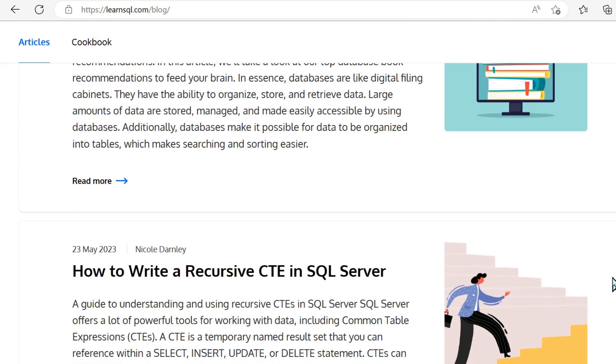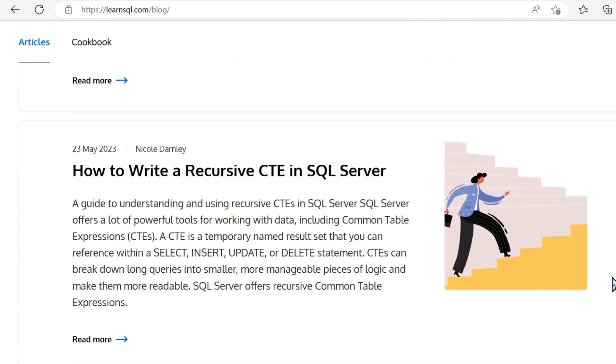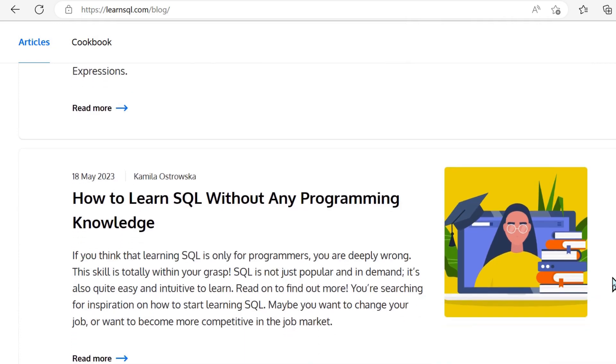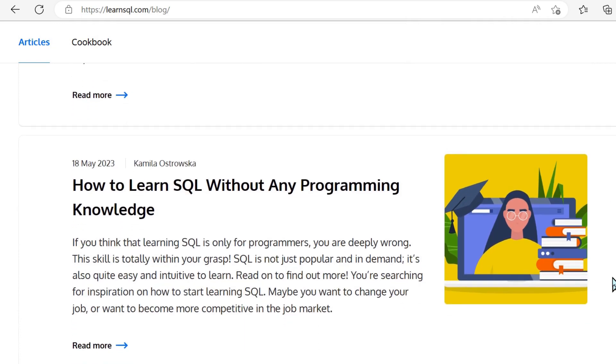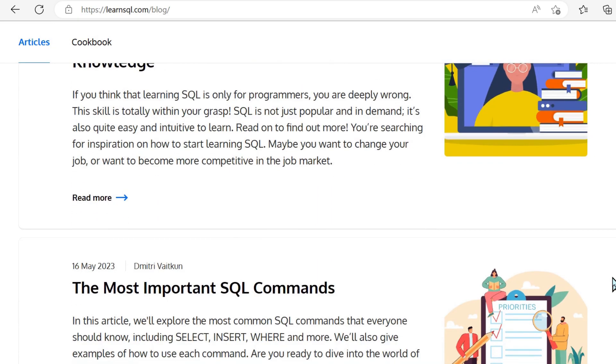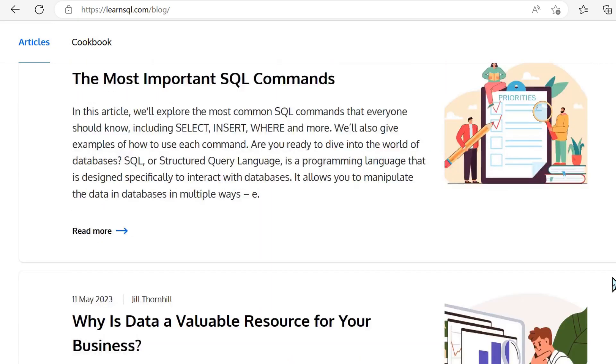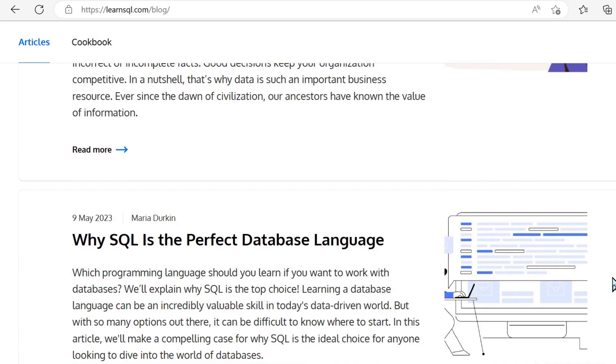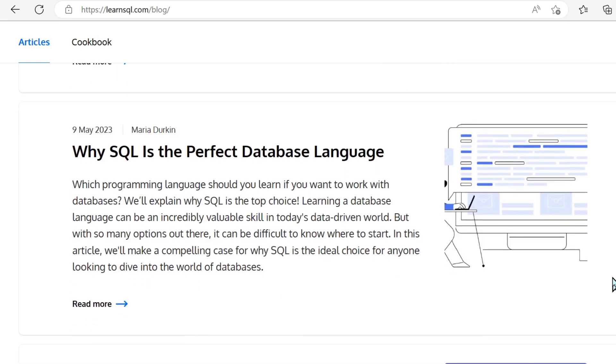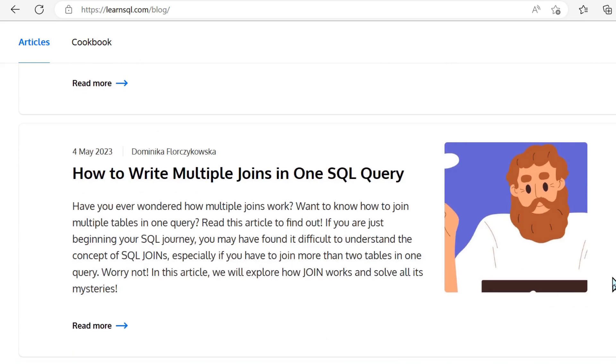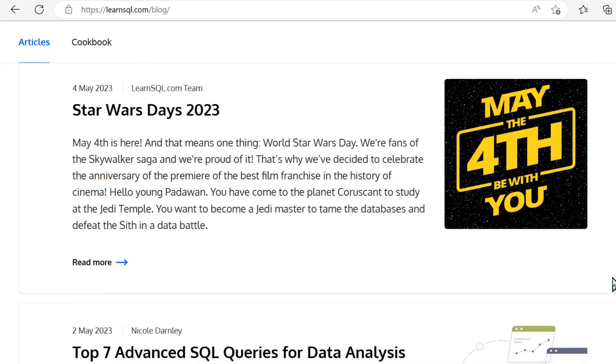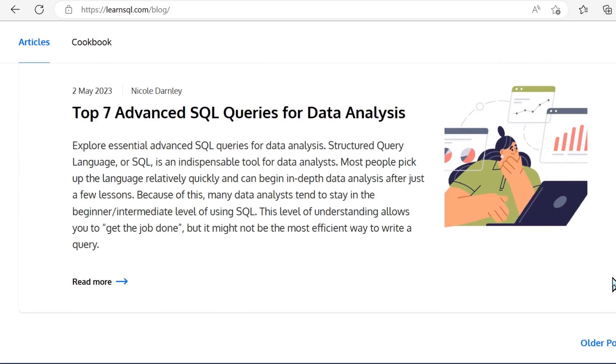So here we've got the best database books you should know. That's a bit more general. But then we go into actual real-world scenarios like recursive SQL, multiple joins in one SQL query.